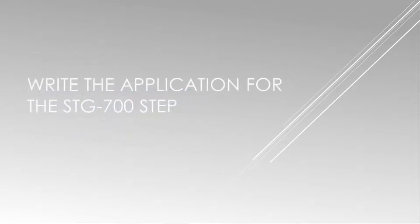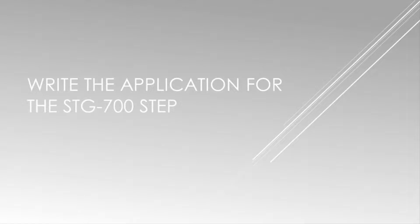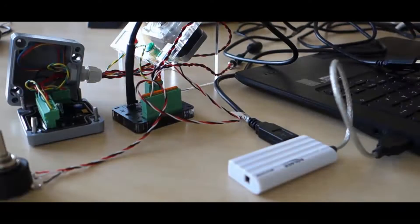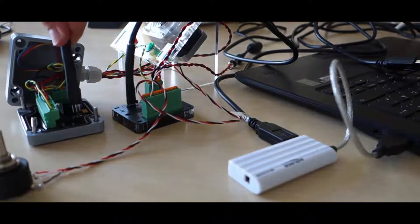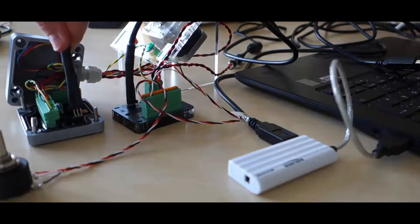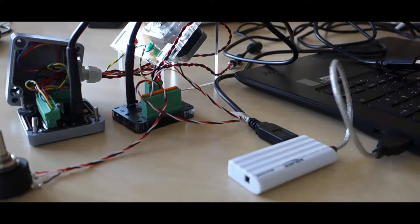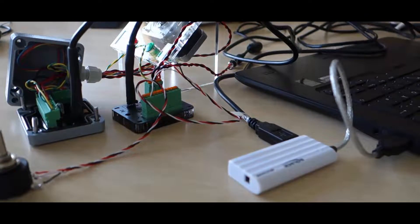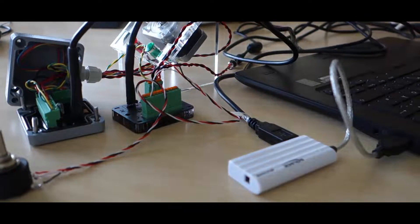So let's start programming. We will start with the STG 700 step. The PLC is connected with the computer over a USB cable. Simply connect the PC with the PLC. The driver will automatically be installed on your computer.